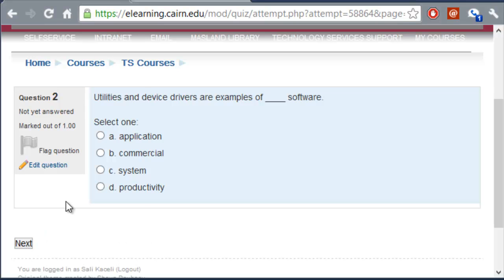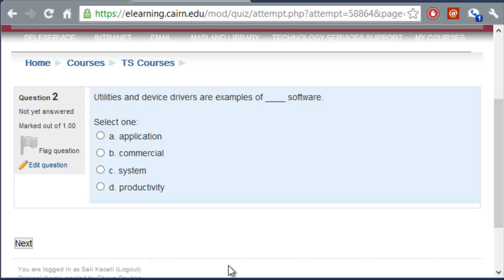So that's the whole process from ExamView that comes with your textbook to converting the questions into XML format so that eLearning can read them, to importing the questions into eLearning into the test bank, and then to actually creating a quiz or an exam.